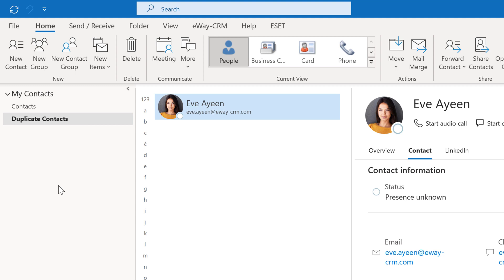From now on, all records are automatically synchronized. First, when you or someone else changes a contact in eWay CRM, the change is automatically reflected in Outlook and vice versa. It's easy.